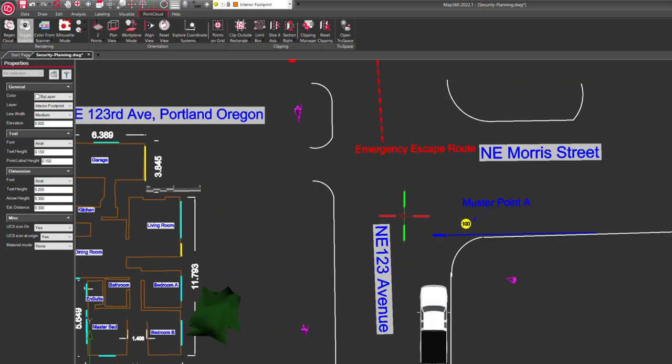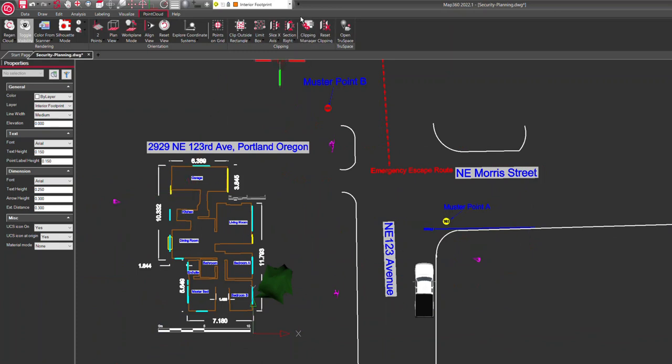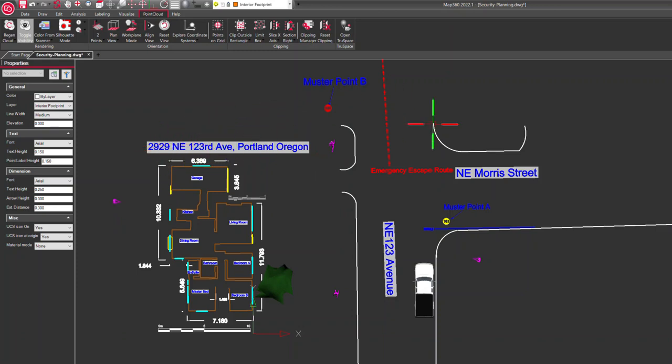What I've done is basically a 2D drawing from a point cloud. We've labeled everything in our drawing. We know that this is our target, 2929 123rd Avenue in Portland. We've got the cross streets.